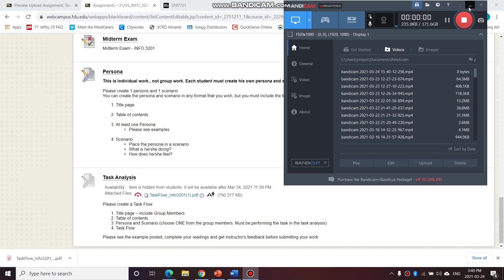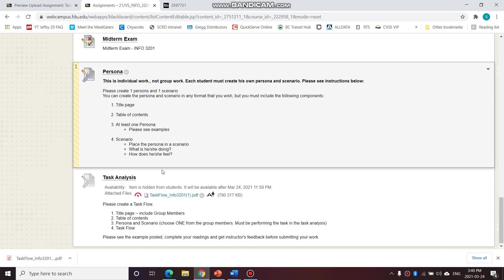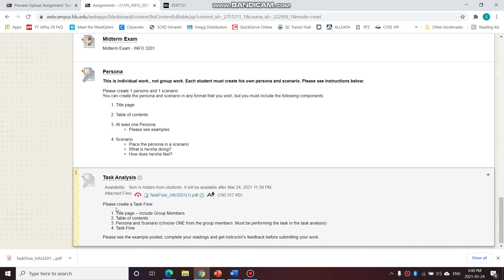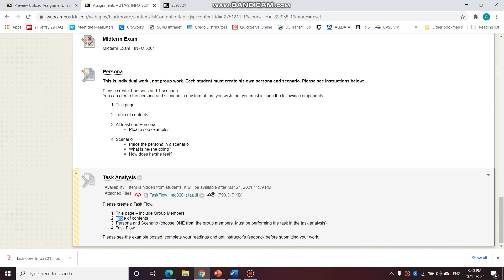So today we are going to start working on the task analysis, our next step in our course project. For our task analysis, I would like you to create this task flow document. You're going to have a title page, of course, include your project name and group members. You're going to have a table of contents.